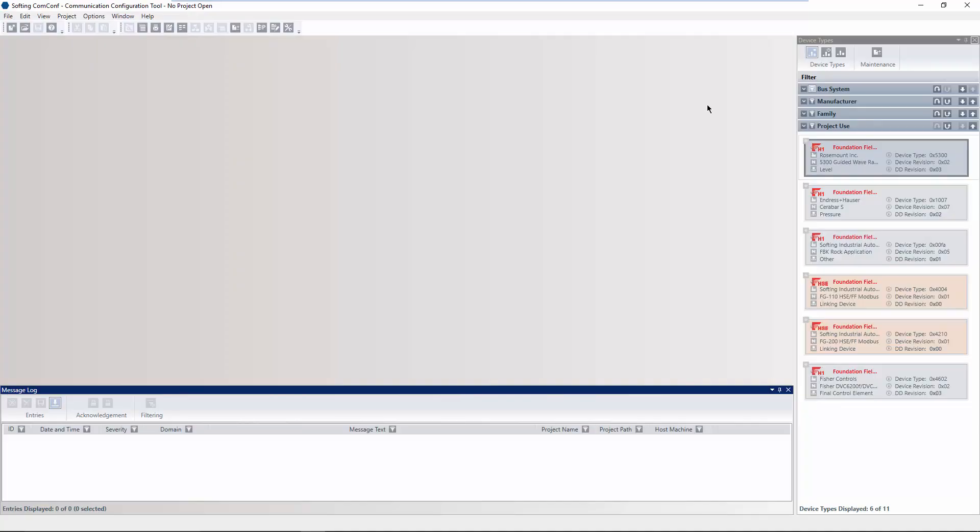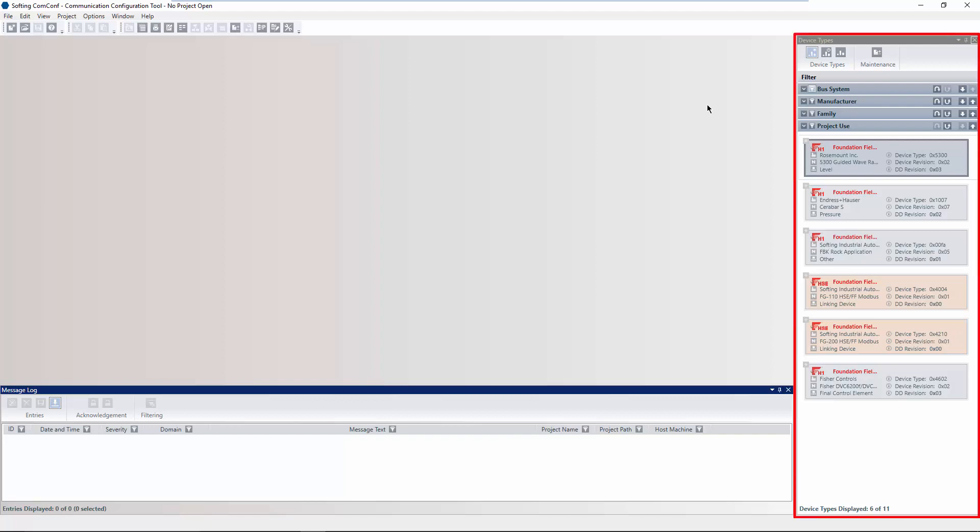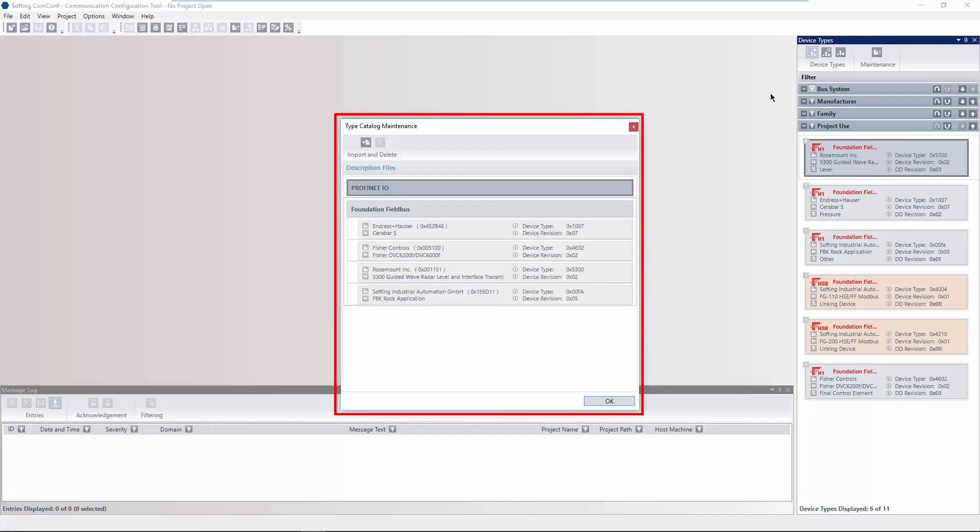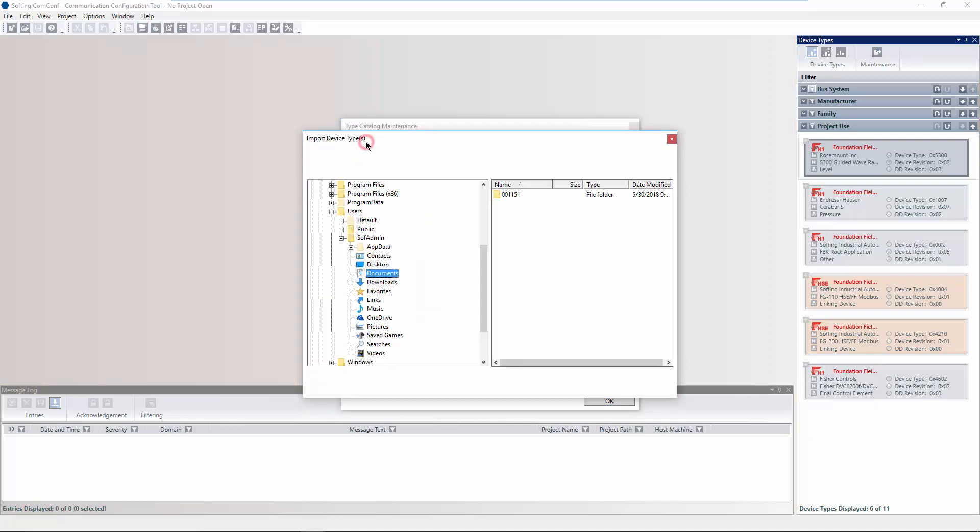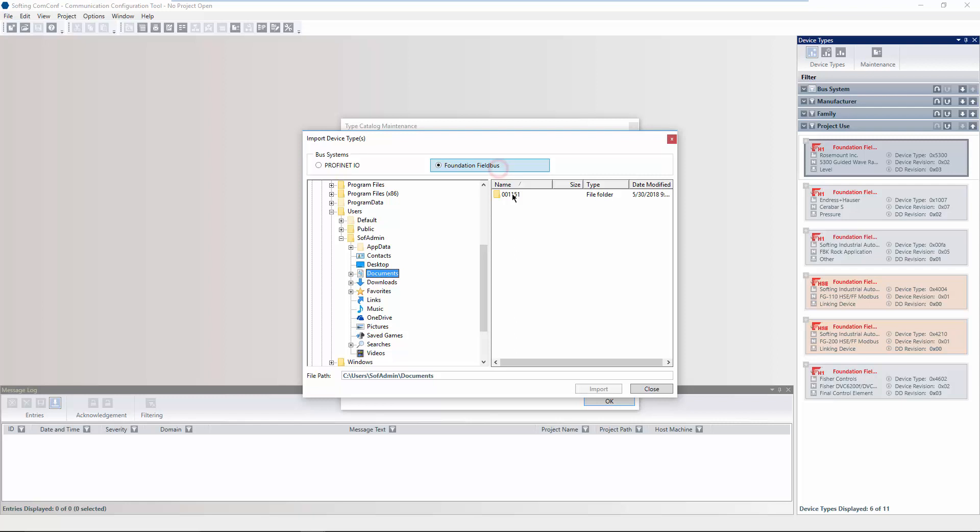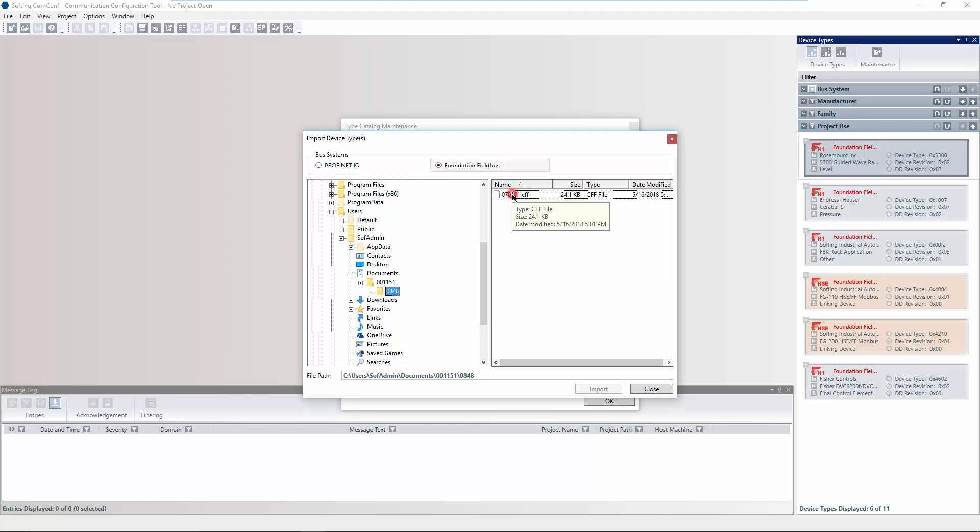First, you have to import the device descriptions for the used devices. Therefore, you have to open the Type Catalog Maintenance window. Click on Import. In the Open dialog, change the selection to Foundation Fieldbus. Navigate to the folder containing the device description and select the CFF file. Click on Import to integrate the device description.